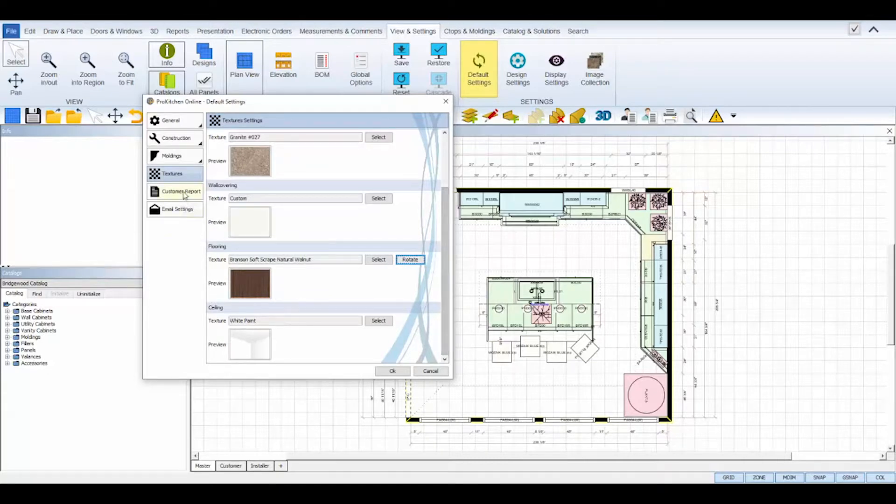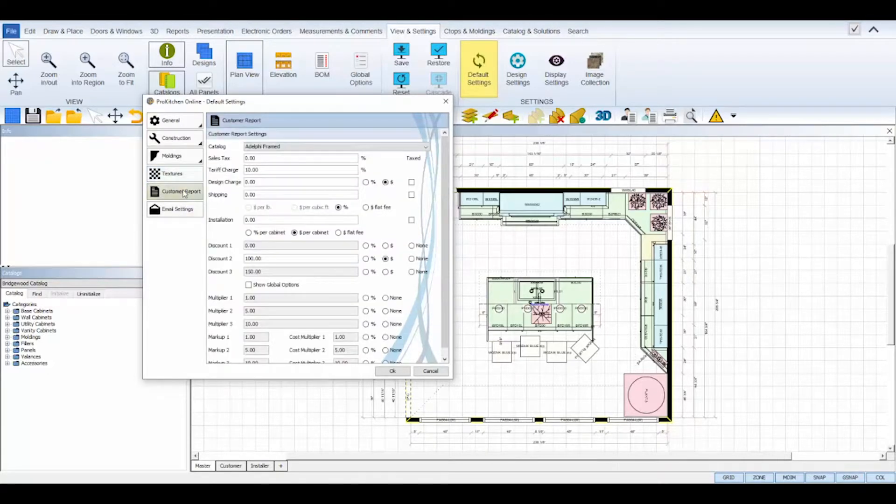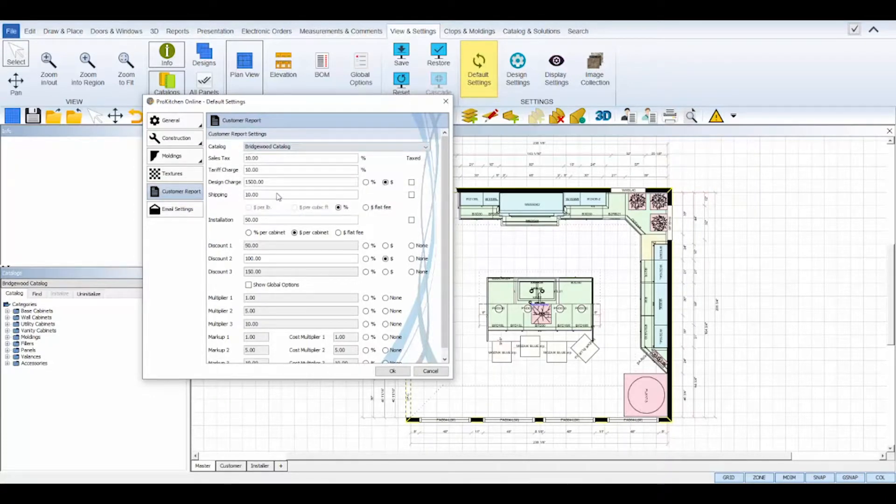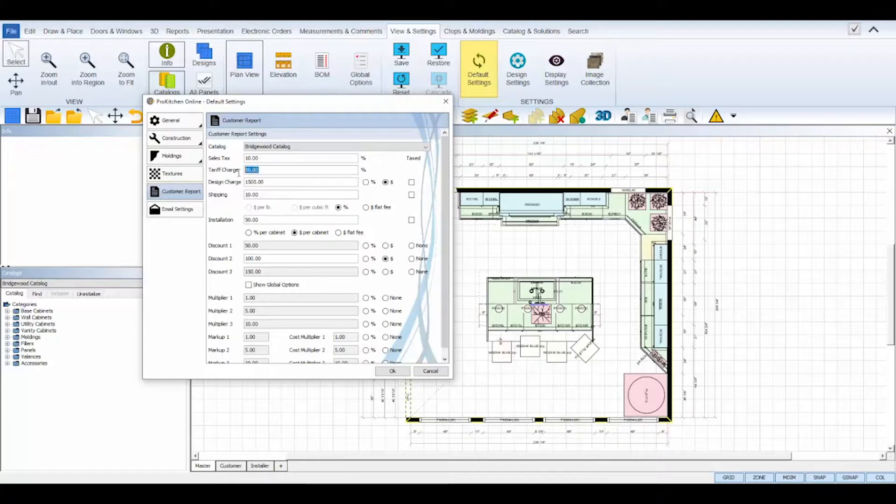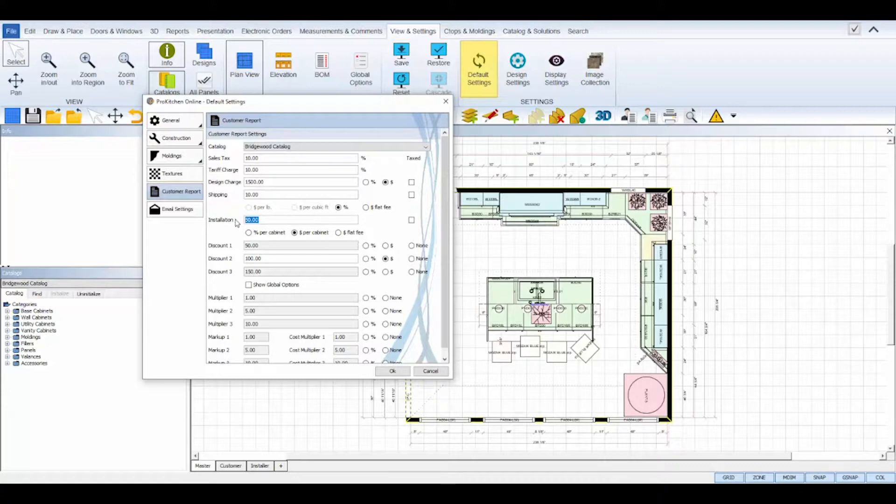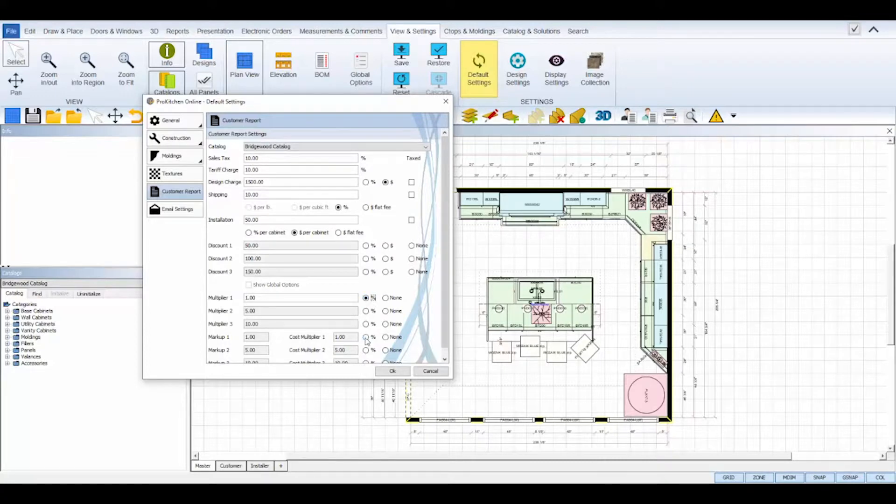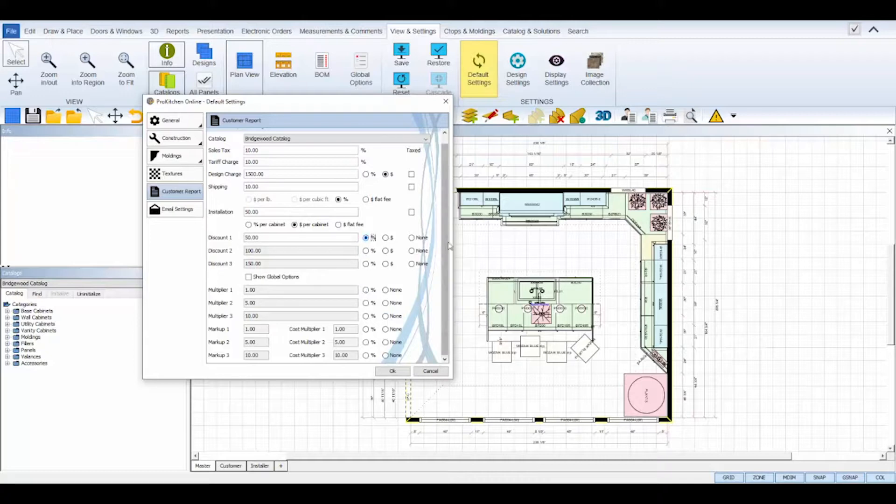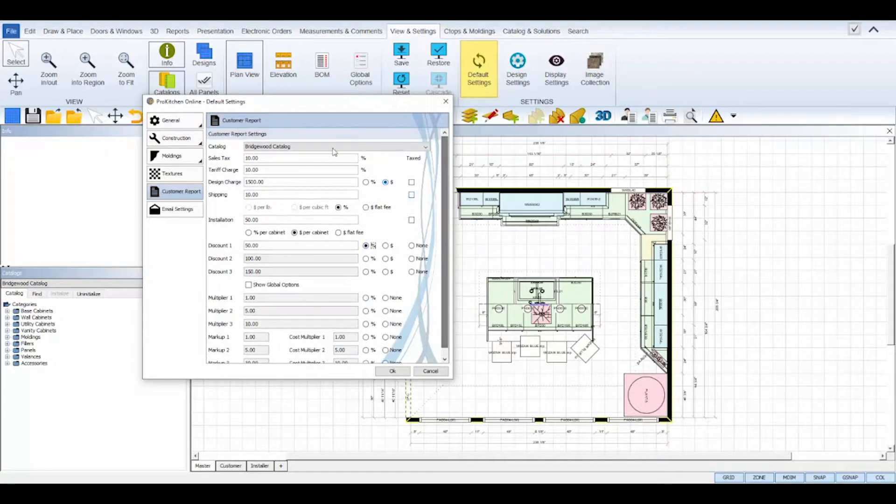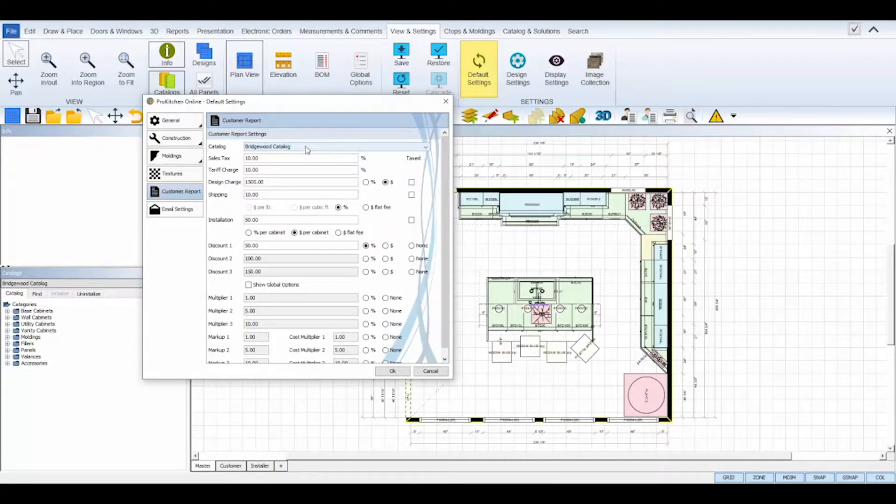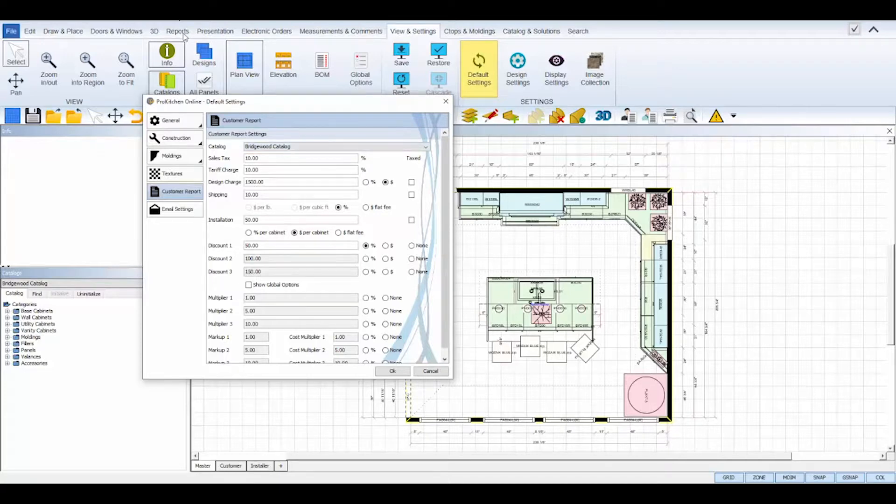The customer report tab controls the default customer report calculations for your designs. Choose your default manufacturer catalog, set your sales tax, tariff charge, design charges whether it's a flat fee or percentage, and also if it's taxed, set the shipping and installation charges. At the bottom are the three basic retail pricing models and you can set and select the one you normally use. If you use multiple manufacturers, you're able to set different pricing and calculations for each project in the customer report dialog box found under the reports tab at the top.